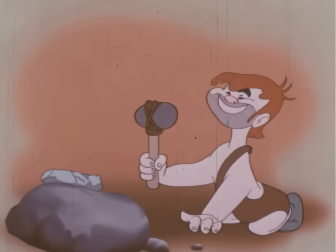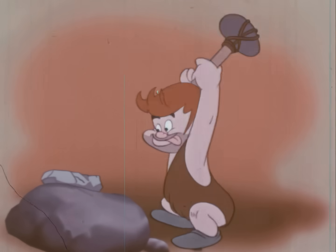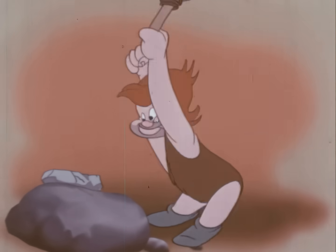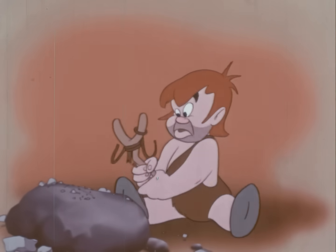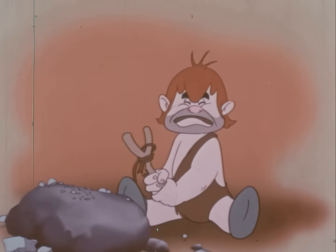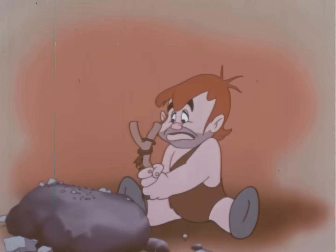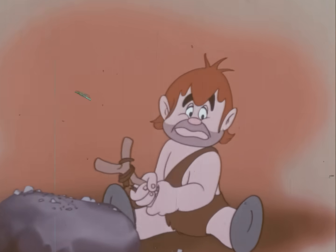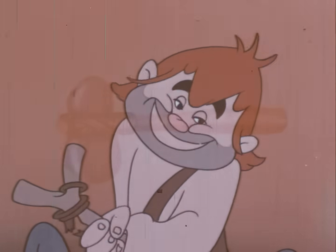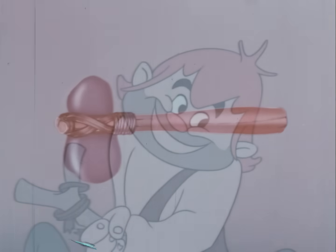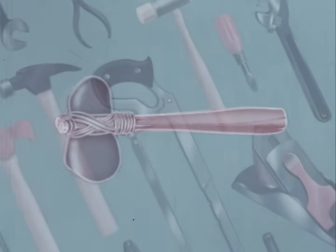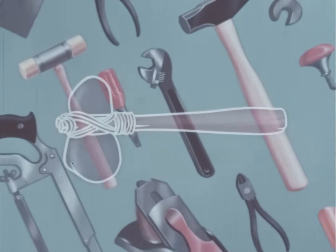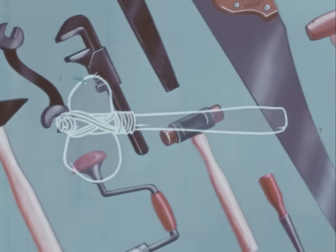Thus was born the world's first practical hand tool. Did we say practical? Well, anyway, it was a good idea. In fact, it eventually led to the development of all the numerous sledges and hammers we have today. But more than that, out of Pete's stone-age hammer came other tools, tools for every purpose.